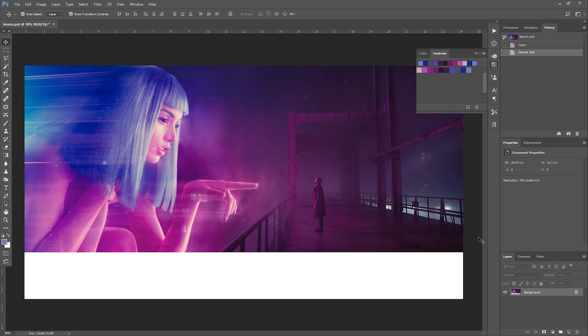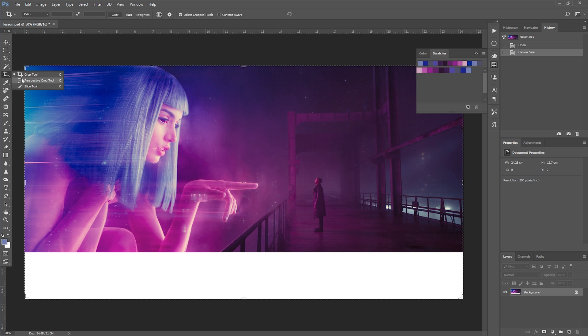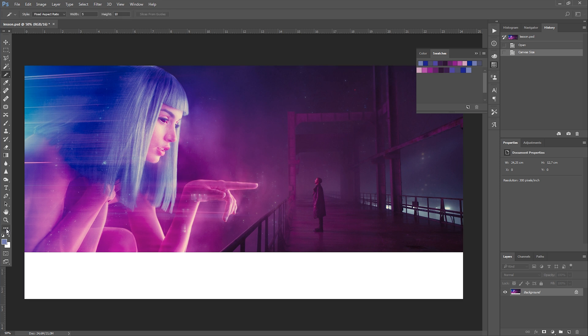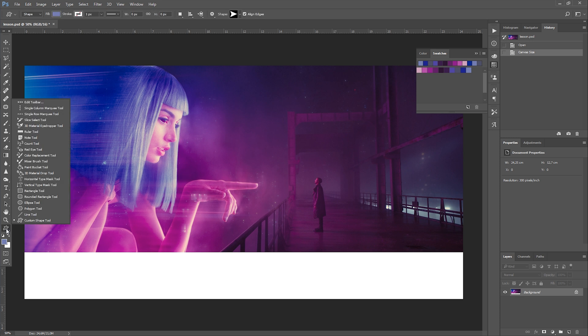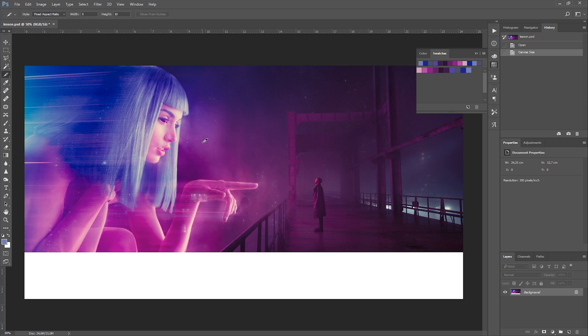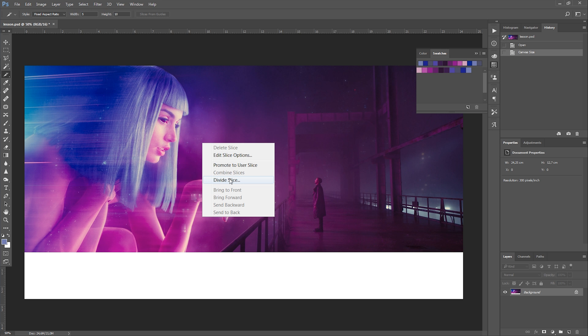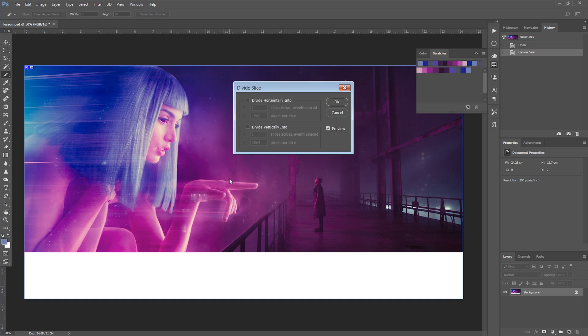In order to do that, we will use the Slice tool. It is located under the Crop tool. If you don't see it, click and hold on the menu button in the toolbar and it will appear. Right-click the image and select Divide Slice.